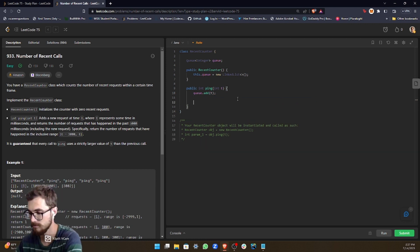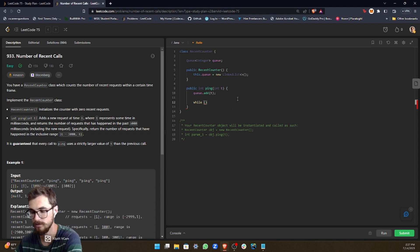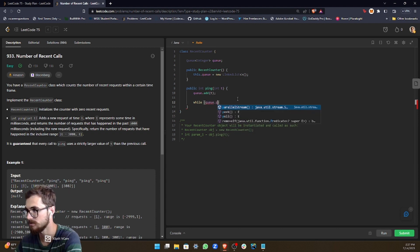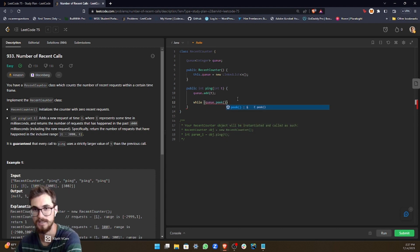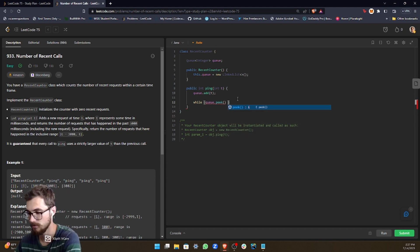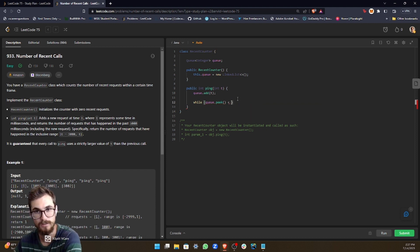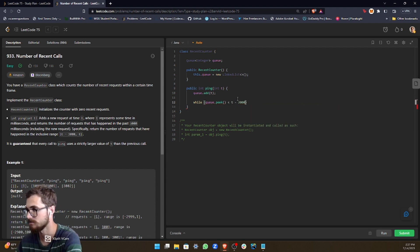And then we're going to set up a while loop while queue.peek, peek gets the top of the queue, or the front of the queue I guess, T minus 3000.